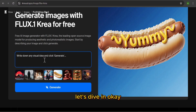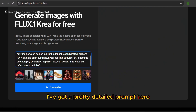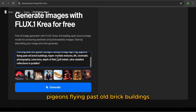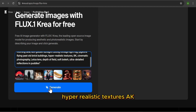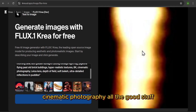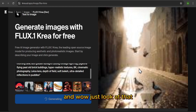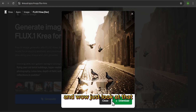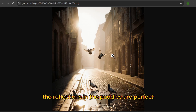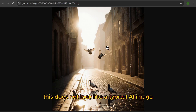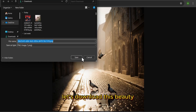Let's dive in. I've got a pretty detailed prompt here: morning dew, soft golden sunlight cutting through fog, pigeons flying past old brick buildings, hyper-realistic textures, 8K cinematic photography — all the good stuff. Let's hit generate and see the magic happen. And wow, just look at that. The lighting is incredible, the reflections in the puddles are perfect, and the atmosphere is just spot on. This does not look like a typical AI image. Let's download this beauty.